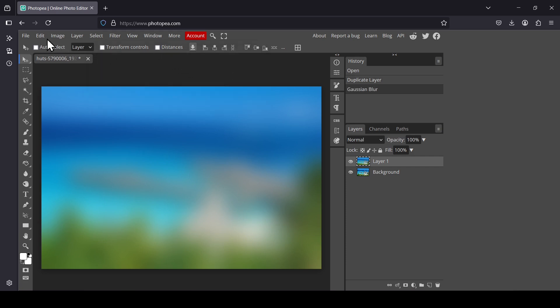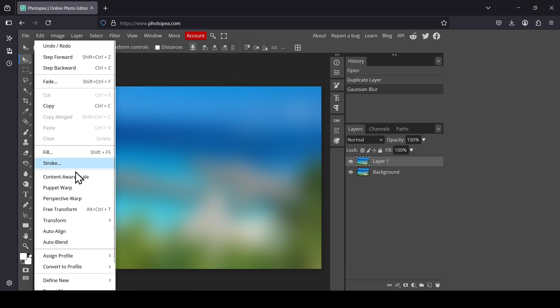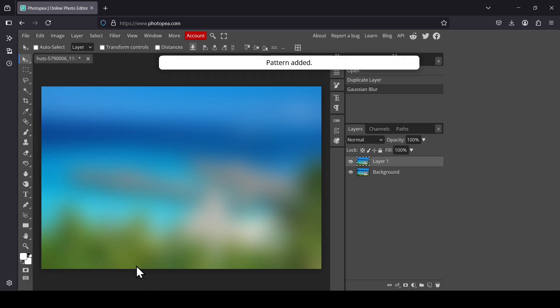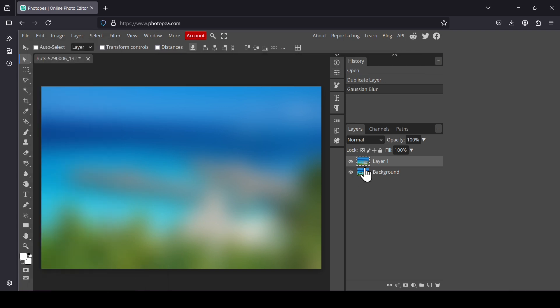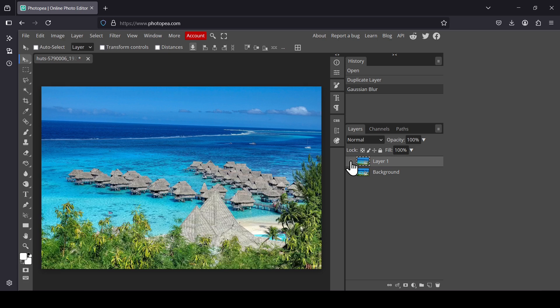Now go to Edit, Define New, and then select Pattern. Now hide the blurred layer.